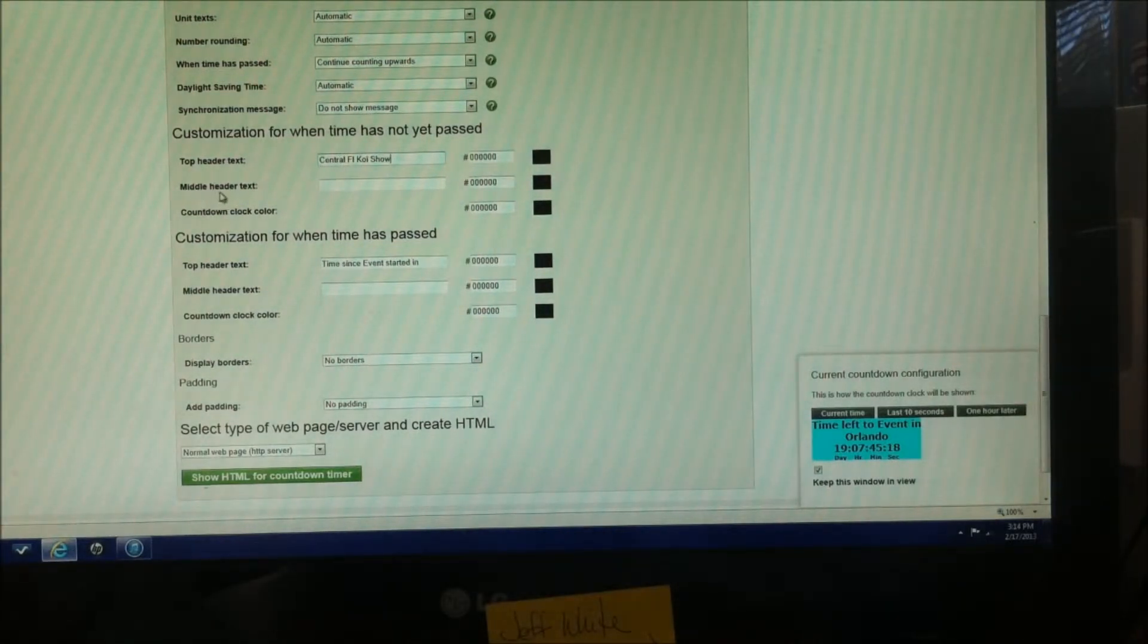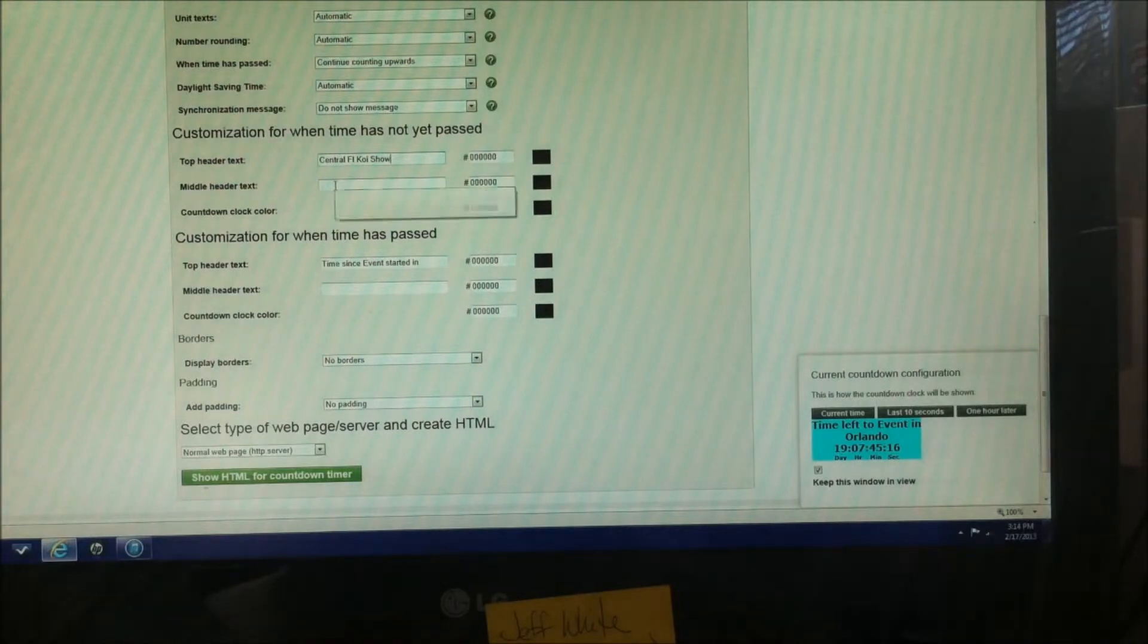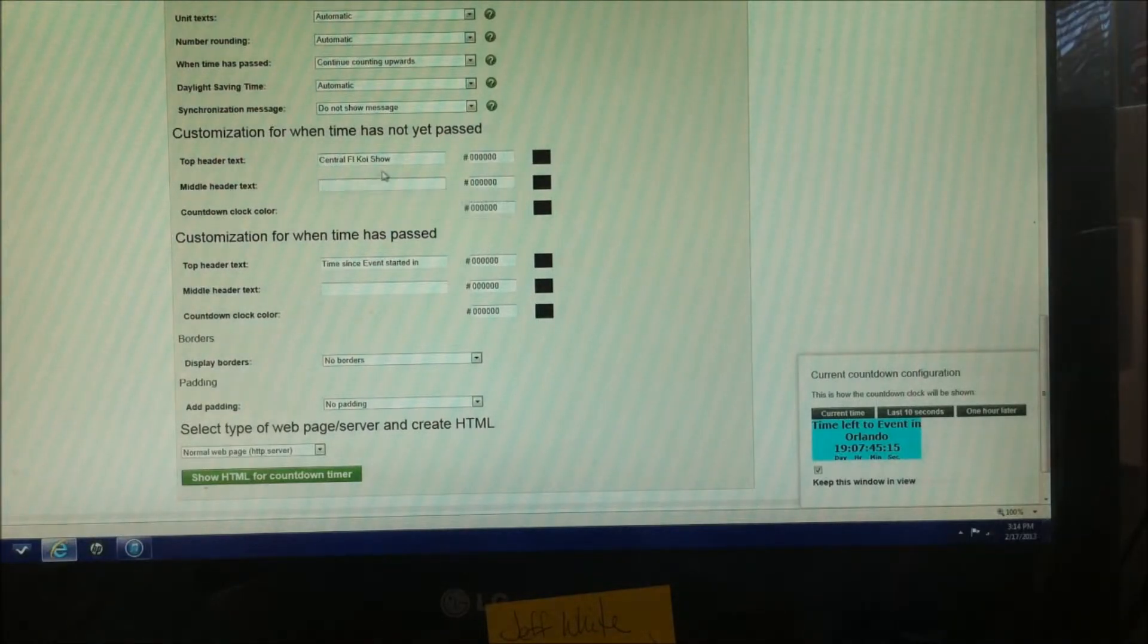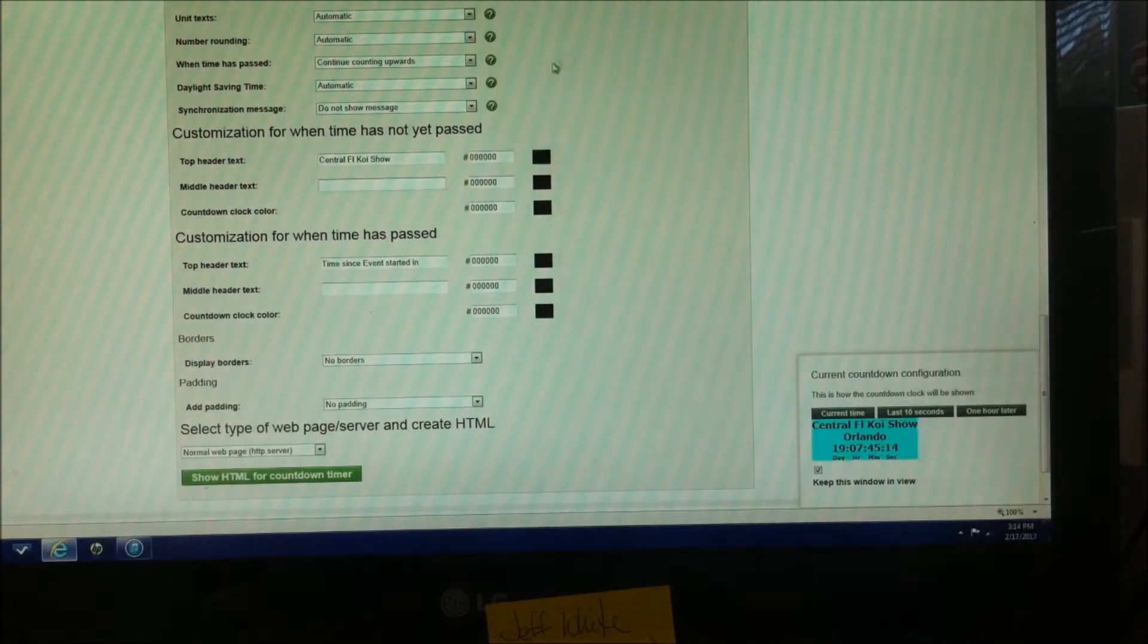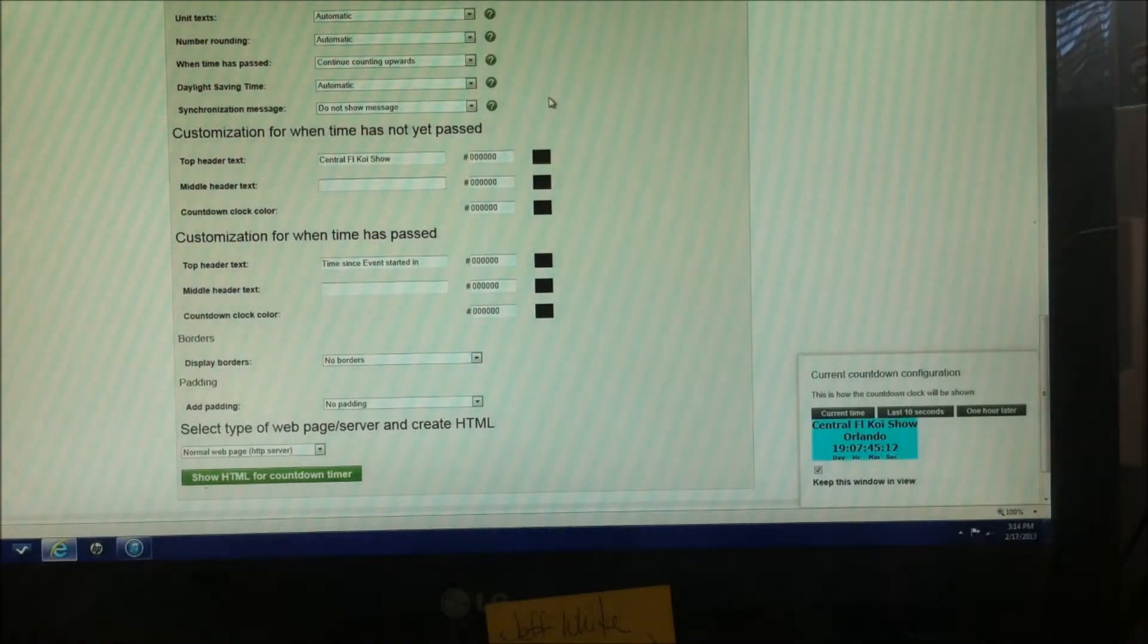Now the middle header text will be your middle row, and I'm going to put the city and the date, which is Orlando.